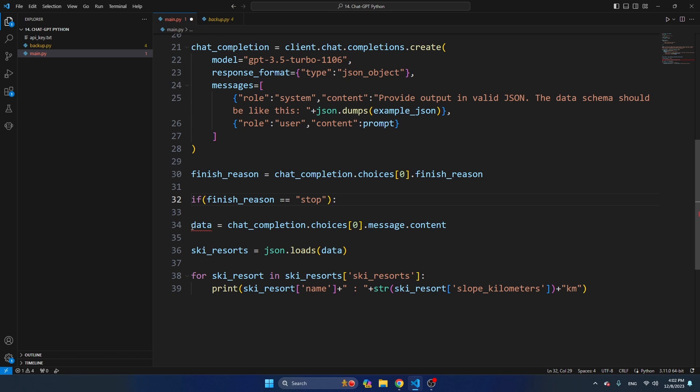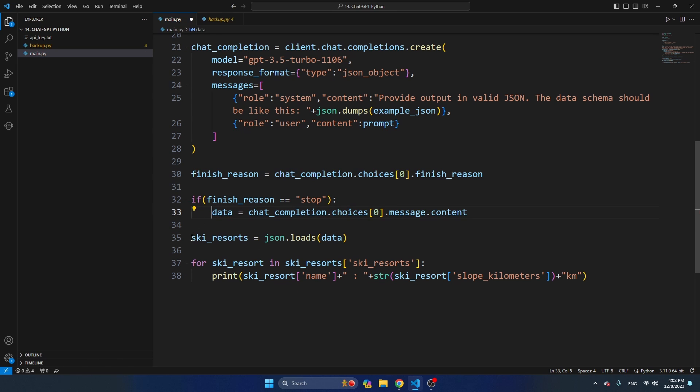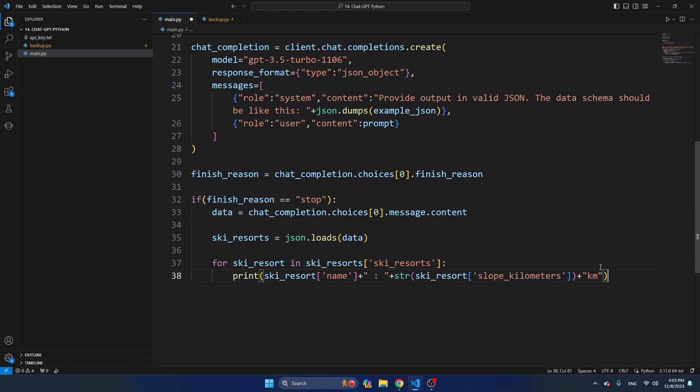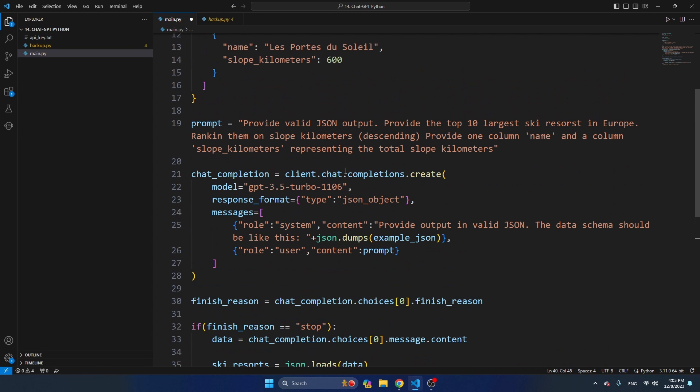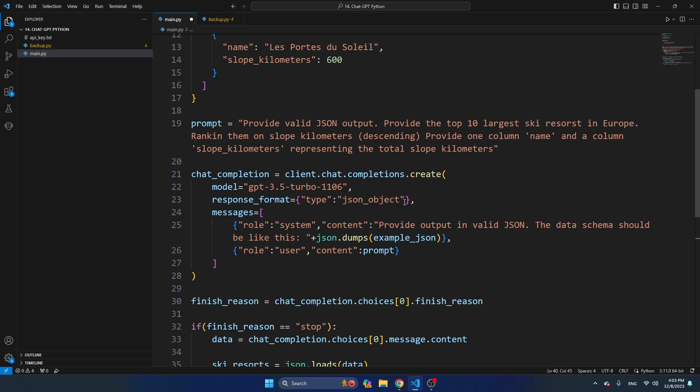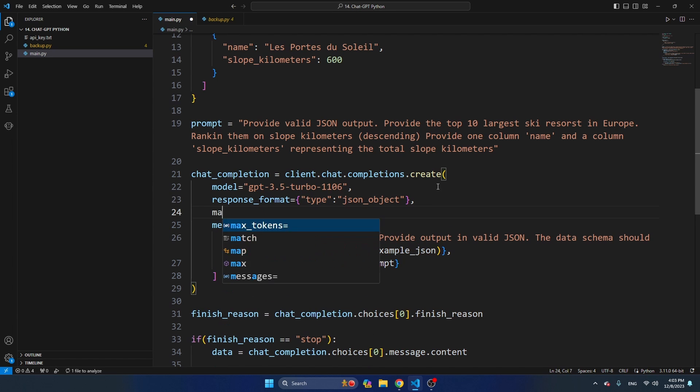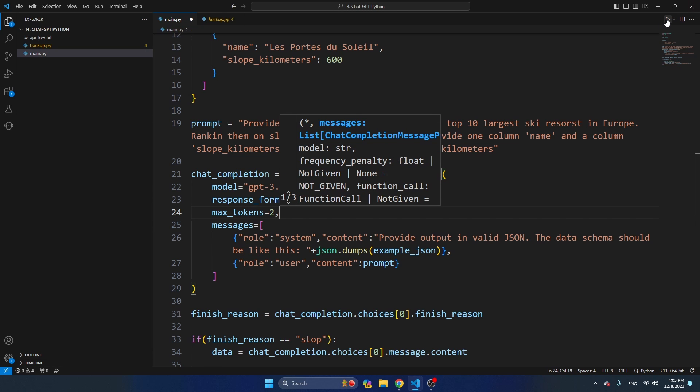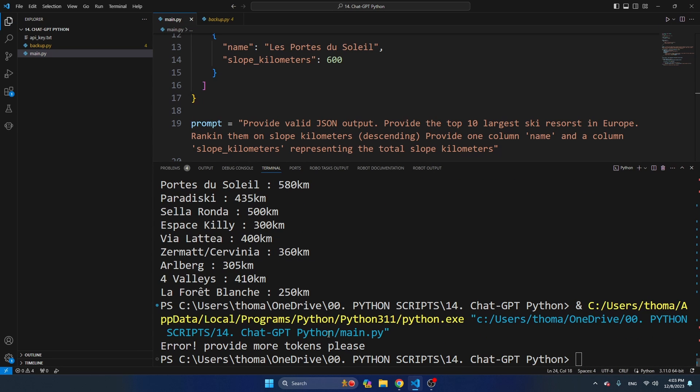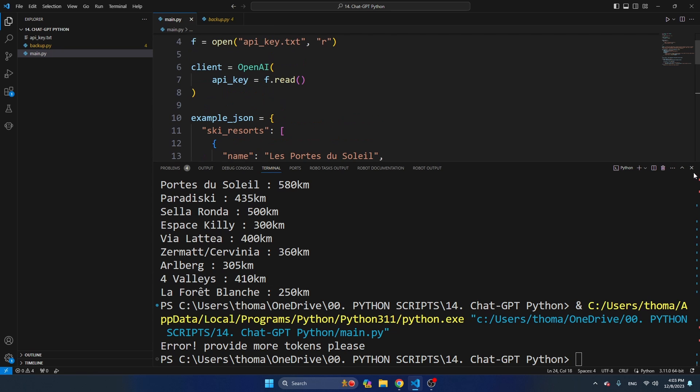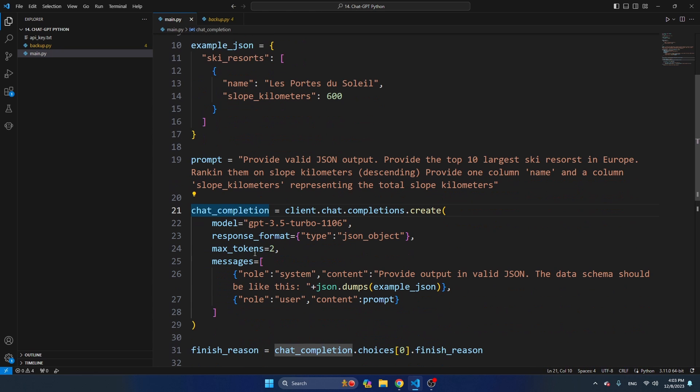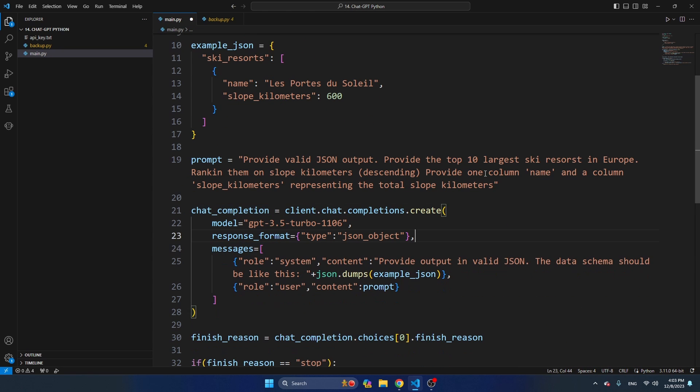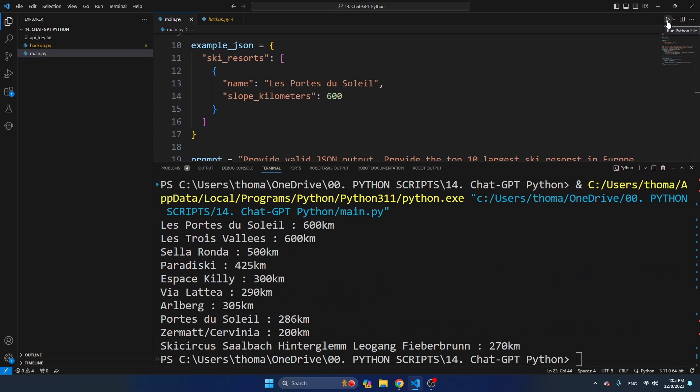So let's do it like this. If finish_reason is equal to stop, then I'm going to do all of this. And in any other case, we're going to print error, provide more tokens, please. Let's put now max tokens again on two. Let's see what happens. Error, provide more tokens, please. Okay, let's remove it. So these are some ways to make sure that you can detect it when you didn't provide enough tokens and you don't get invalid JSON, and another way to make the JSON response more predictable.